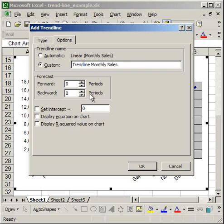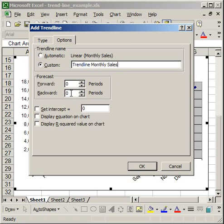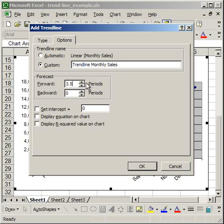Now underneath that you have a forecast box. And the forecast box allows you to choose how many periods in the future or how many periods in the past you want to forecast the data. And all you have to do is select however many periods you want to forecast, say in the future. And it's going to extend your trend line that many periods. So I want to forecast 12 months in the future. And what it's going to do is it's just going to extend my linear trend line 12 months into the future. That's all.